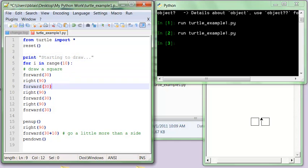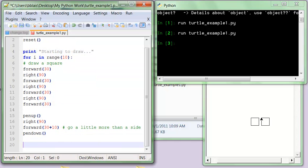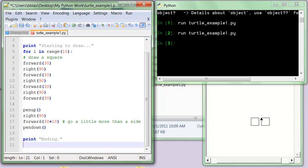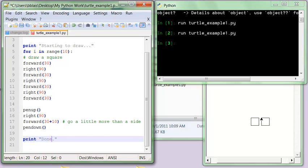And then at the very end, I'm going to write print, you know, ending, just to kind of show what, or I'll put done.